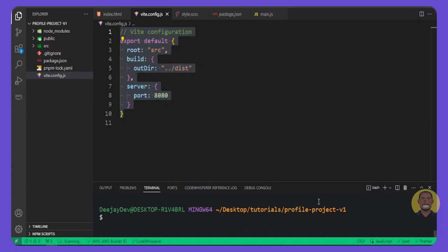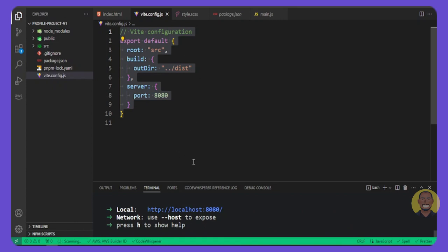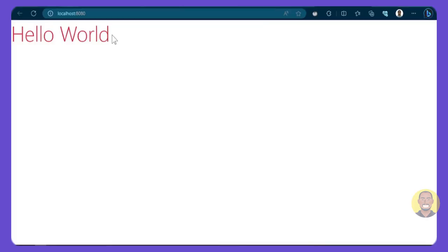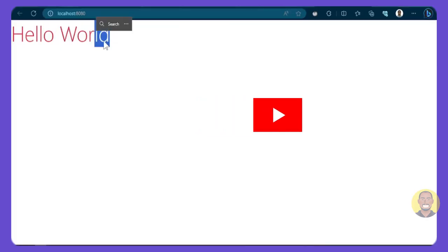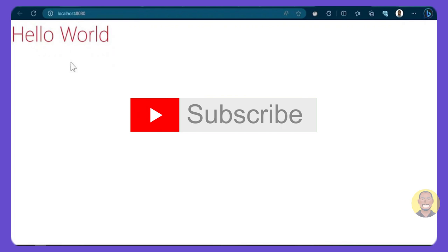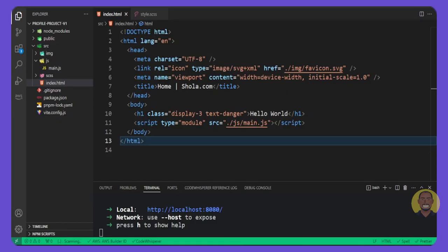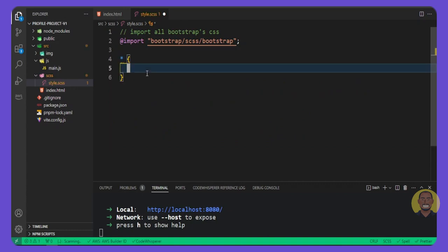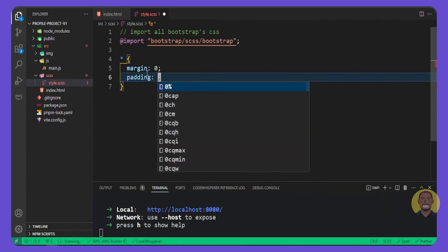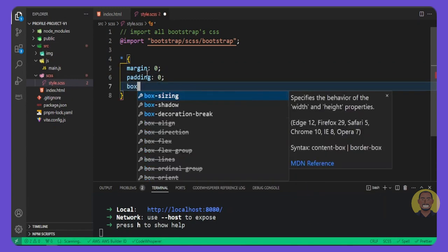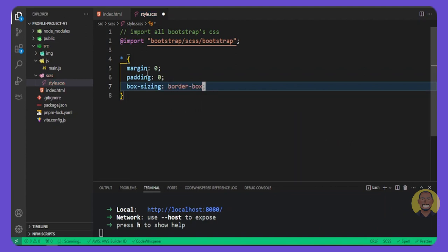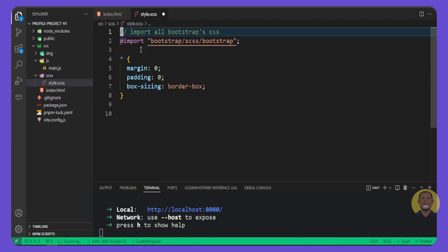Inside the terminal, run `pnpm dev`. Press Ctrl and click the link — you can see the server starts on localhost 8080 as we configured. If you click the link, you get 'Hello World' with all Bootstrap styling working properly. Now back in VS Code, inside our SCSS file we'll select all elements and set `margin: 0`, `padding: 0`.